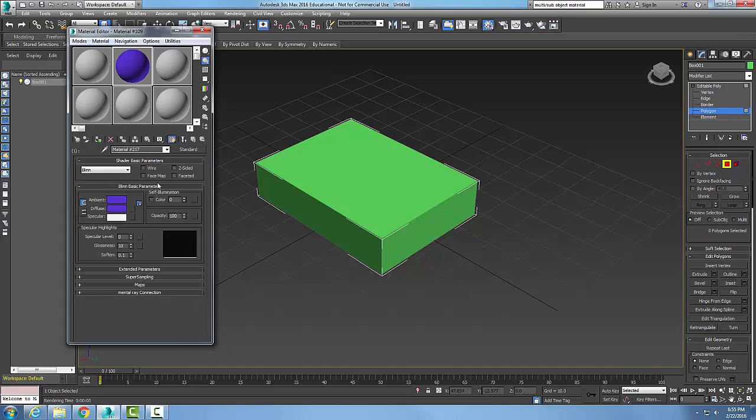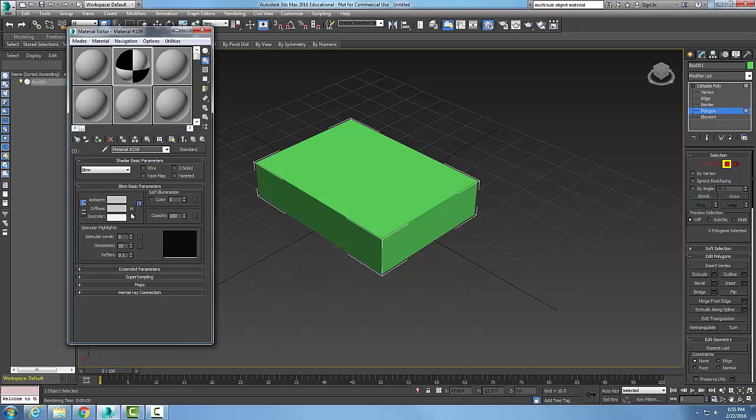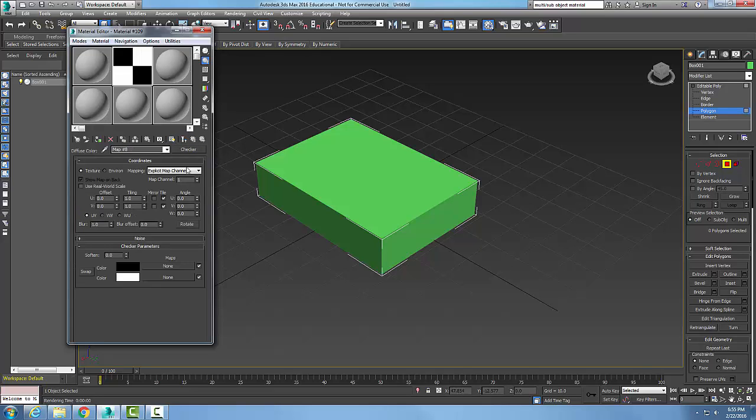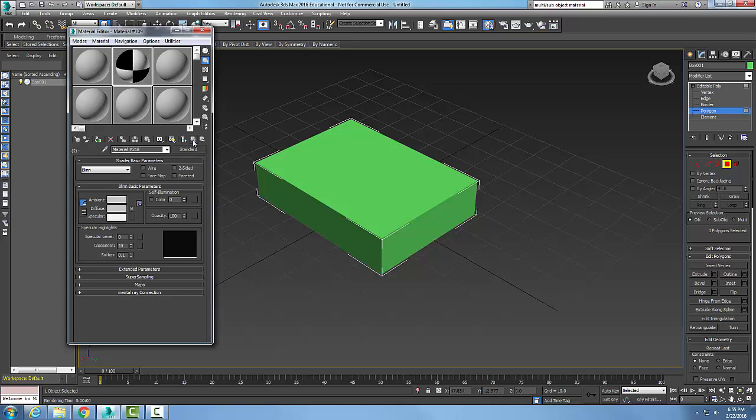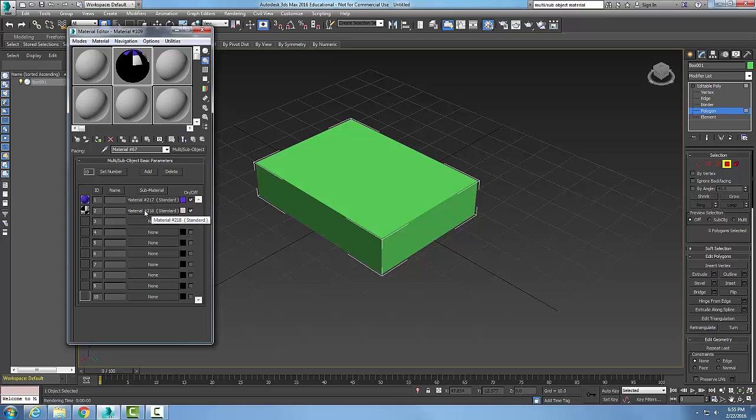So what I do is I set up each material. I click on the material, set it to a diffuse color. I go up to go to parent. On this one here I made a mapping. In this case it's checkered. I go to parent, I go to parent. Now I got both materials set up for each one.